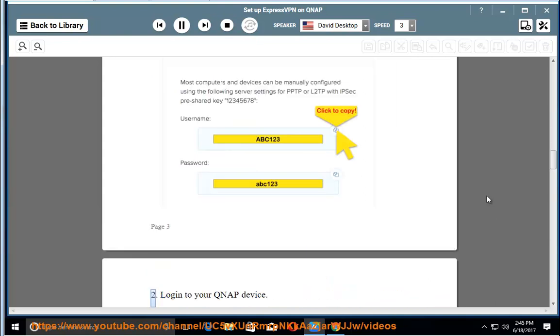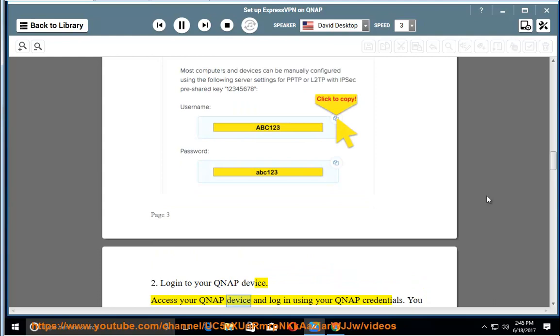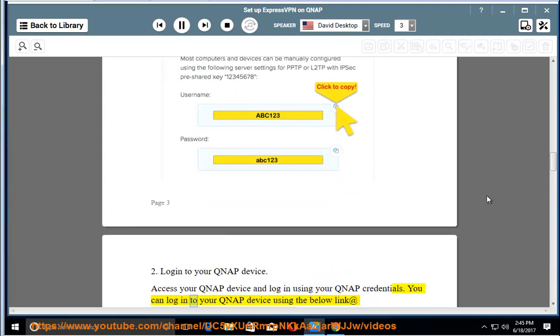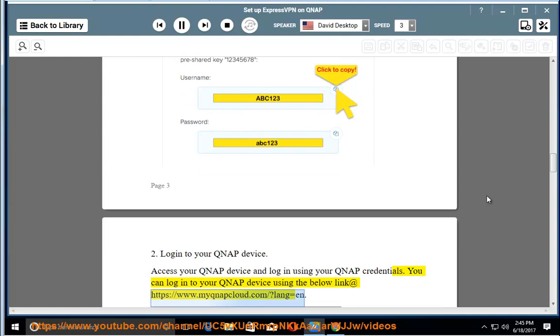2. Login to your QNAP device. Access your QNAP device and login using your QNAP credentials. You can login to your QNAP device using the link at https://www.myqnapcloud.com/?lang=en.